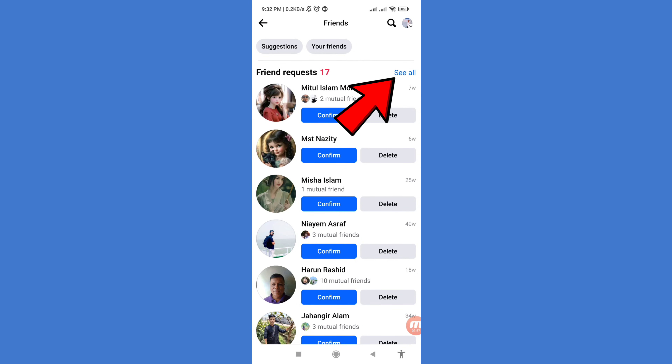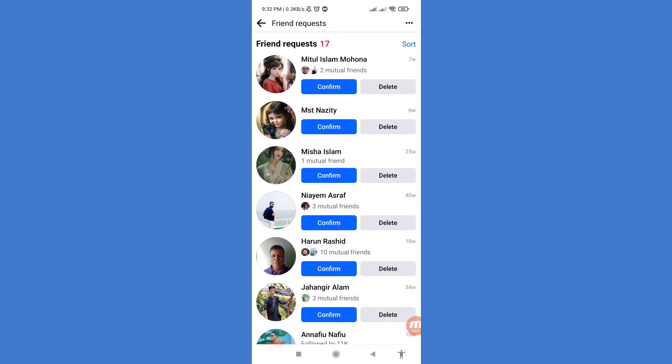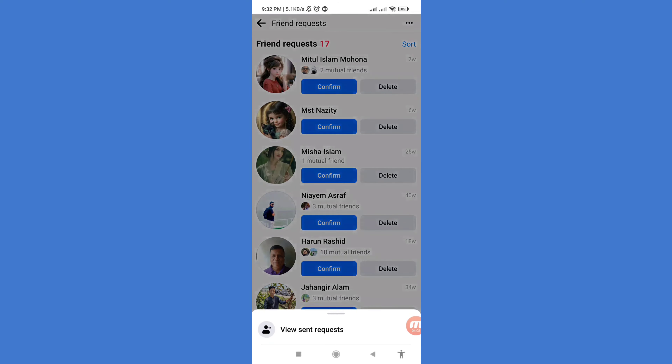Then choose 'See All' and click on it. Then in the top right corner, click the three button option again, and then open 'View Sent Requests'.